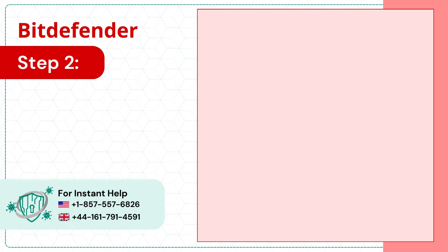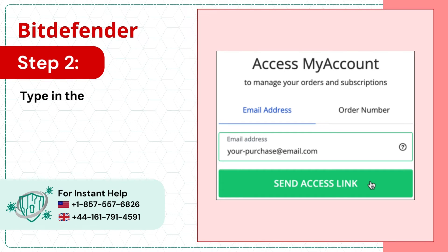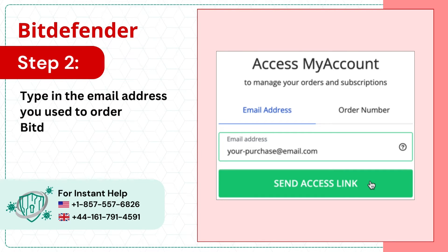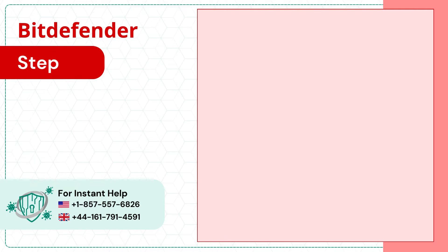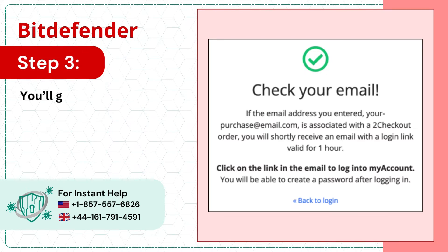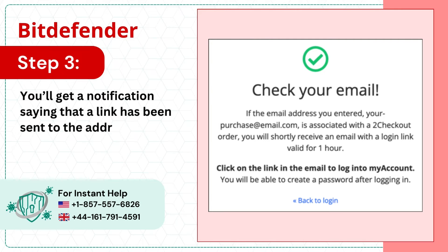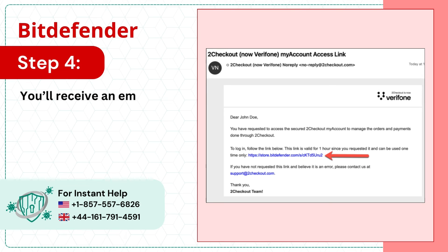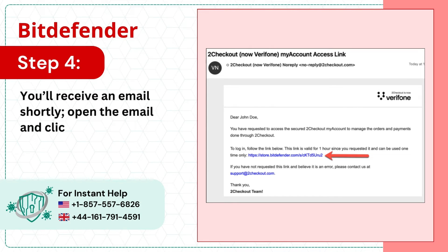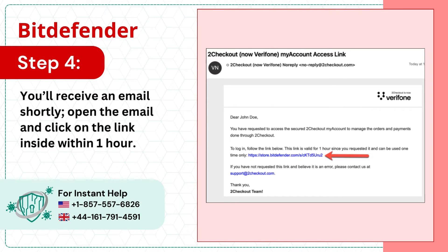Step 2: Type in the email address you used to order Bitdefender and click Send Access Link. Step 3: You'll get a notification saying that a link has been sent to the address. Step 4: You'll receive an email shortly. Open the email and click on the link inside within one hour.